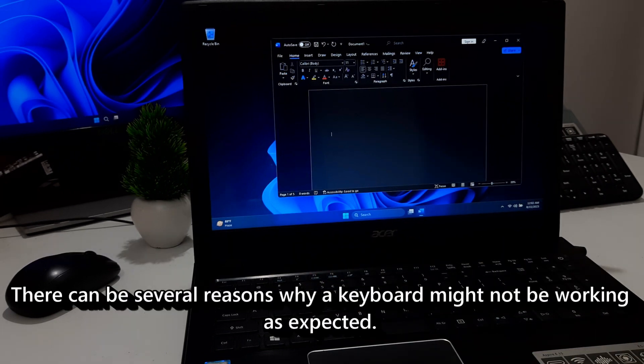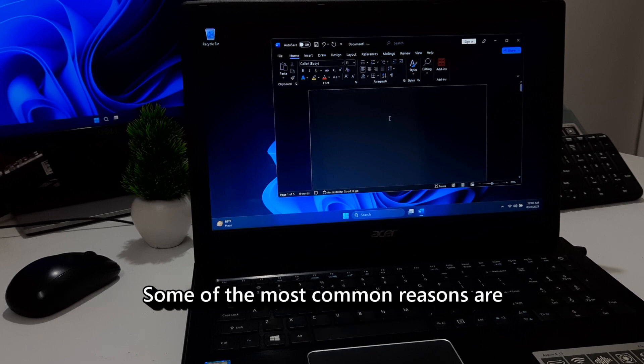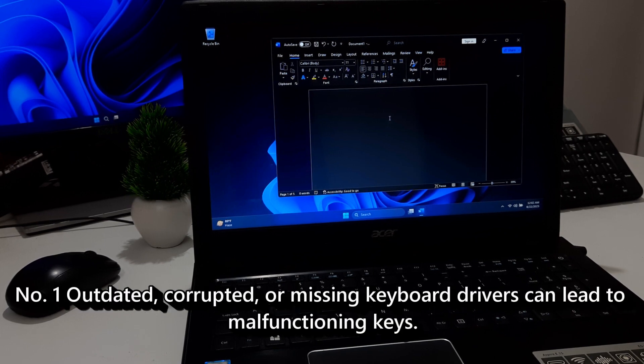There can be several reasons why a keyboard might not be working as expected. Some of the most common reasons are: